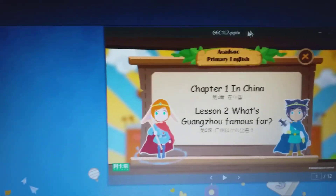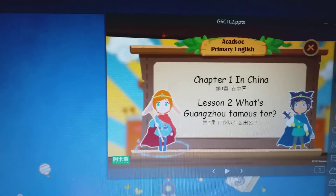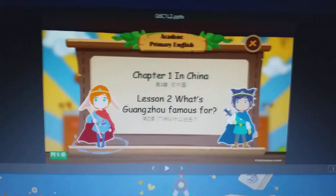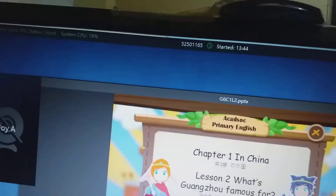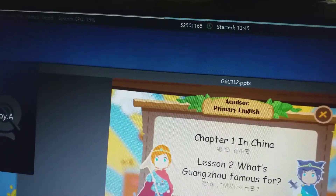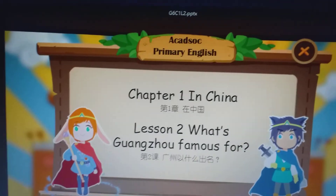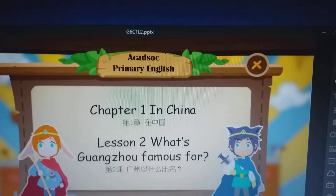So while I'm waiting for my students, I will just make this bigger. So that's how you can see the lesson.